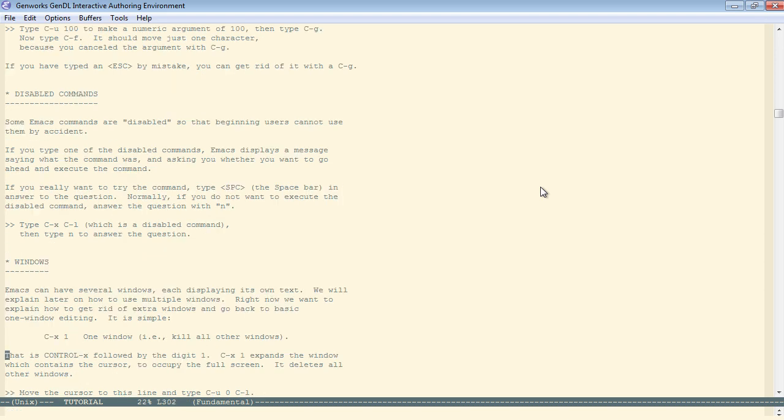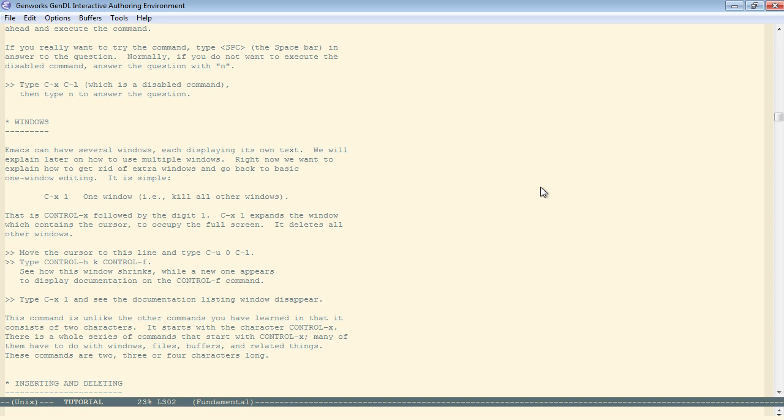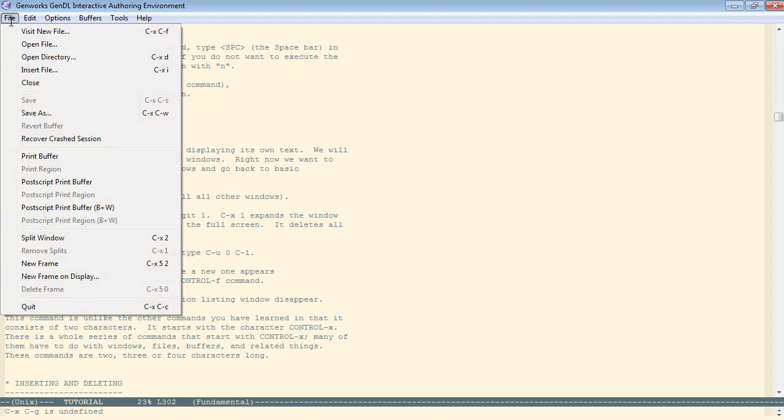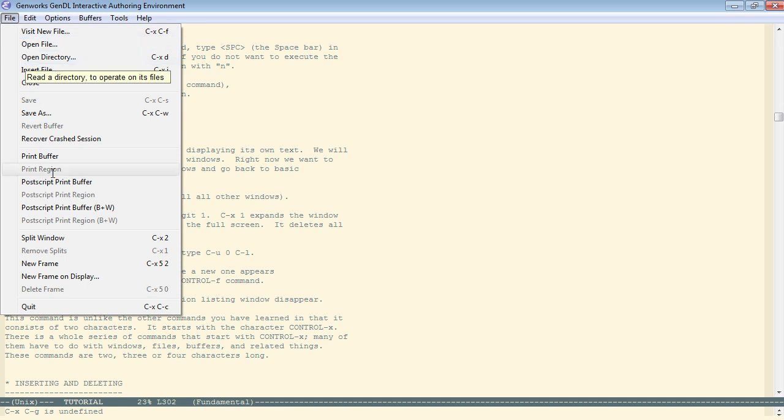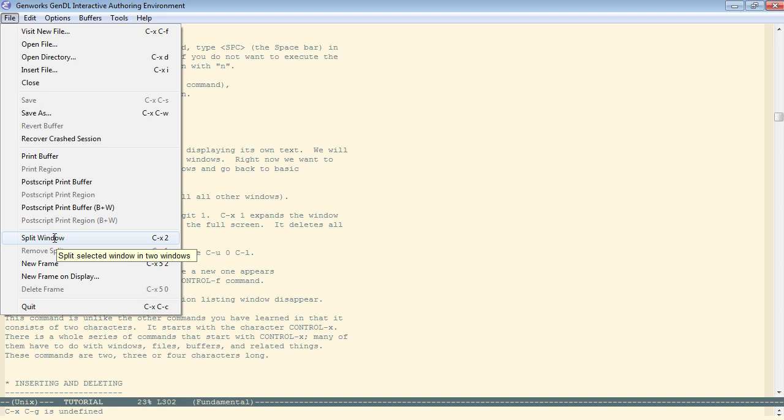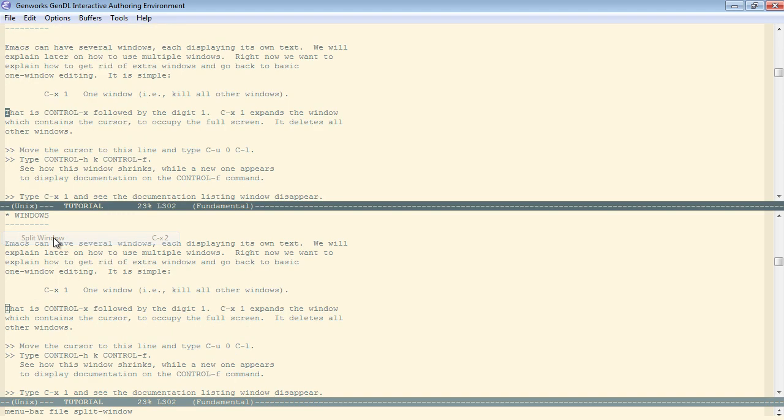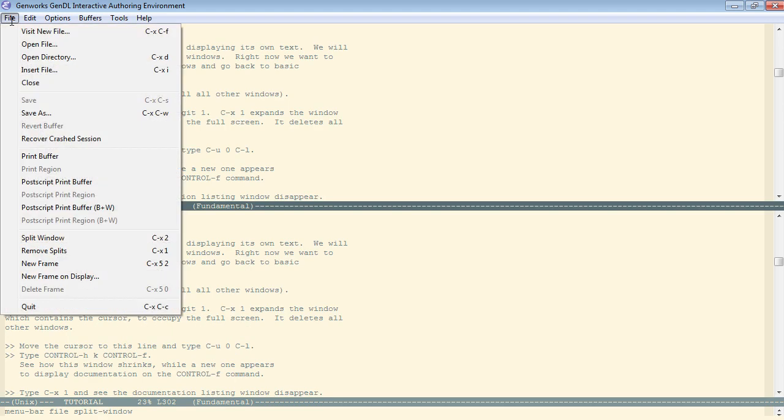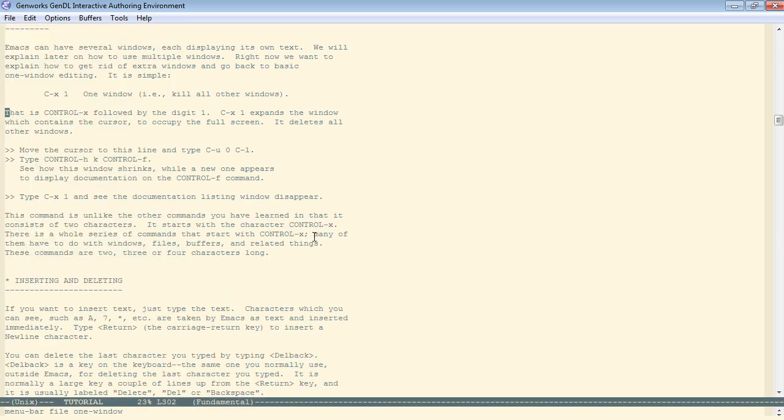Now windows, this is very important. Very often you will split the window in Emacs. Now they are not overlapping windows like you're used to in a windowing system. We can do this with the file menu. We split window, control-X 2, splits the window this way. And remove splits, it takes it out again.